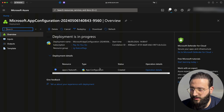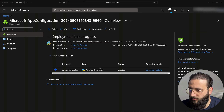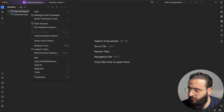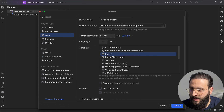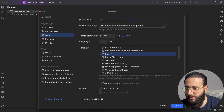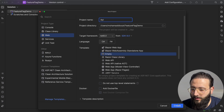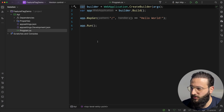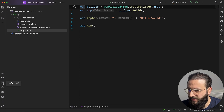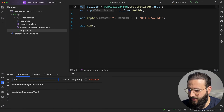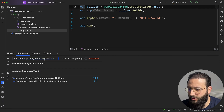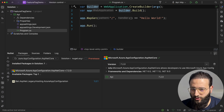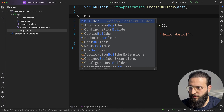While we wait, we can jump into Rider to start our coding. I have here an empty solution. Let's start by adding a new project — I'm going to add an empty API project and call it API. That's the API, nothing in it, it's an empty API. So first, let's install a few NuGet packages. The first one is Microsoft.Azure.AppConfiguration.AspNetCore. Let's install it.